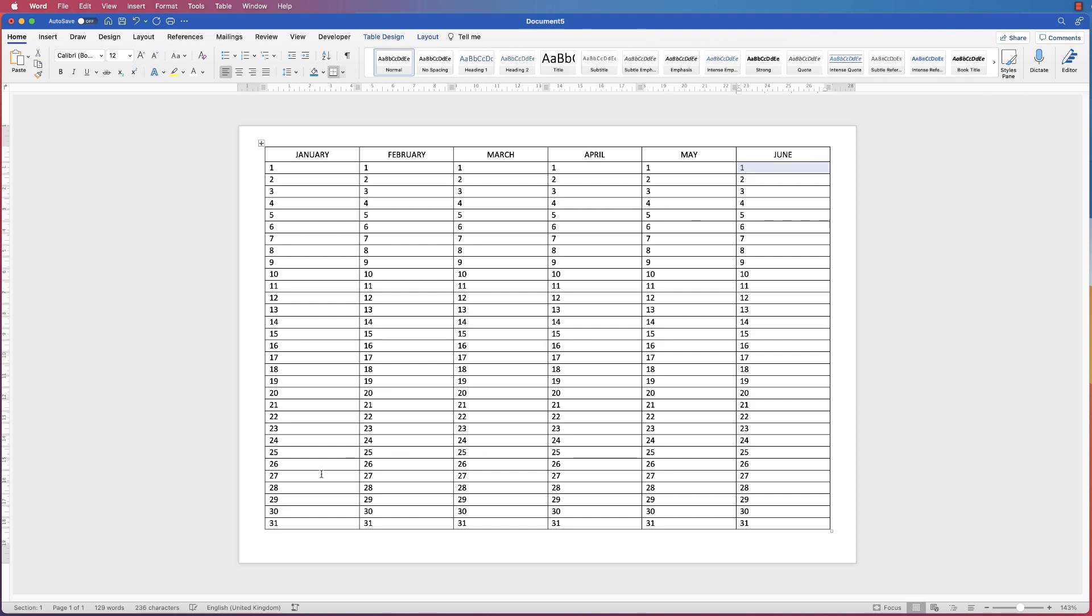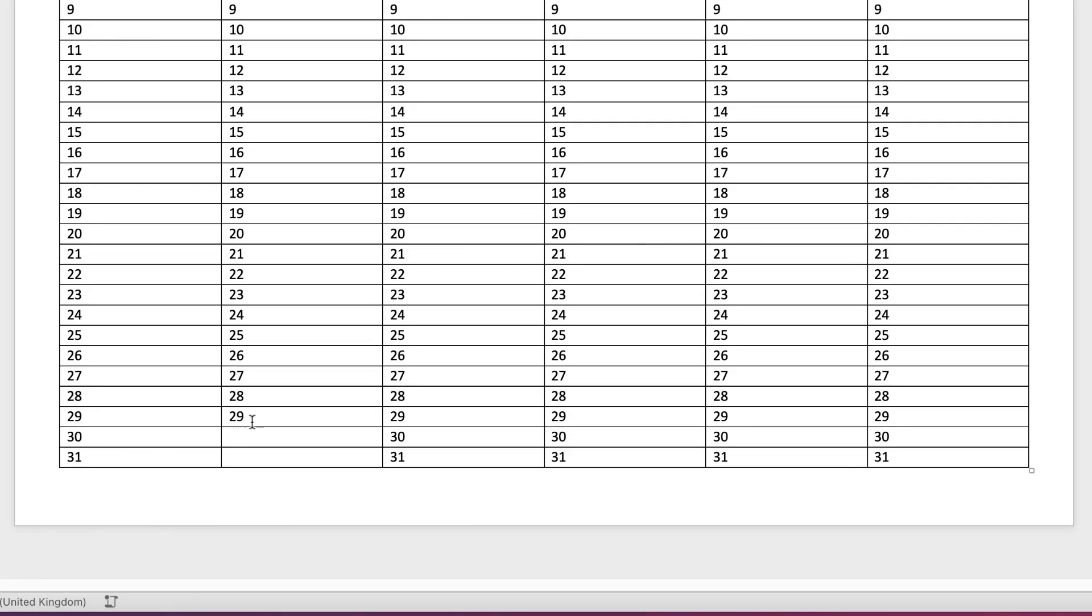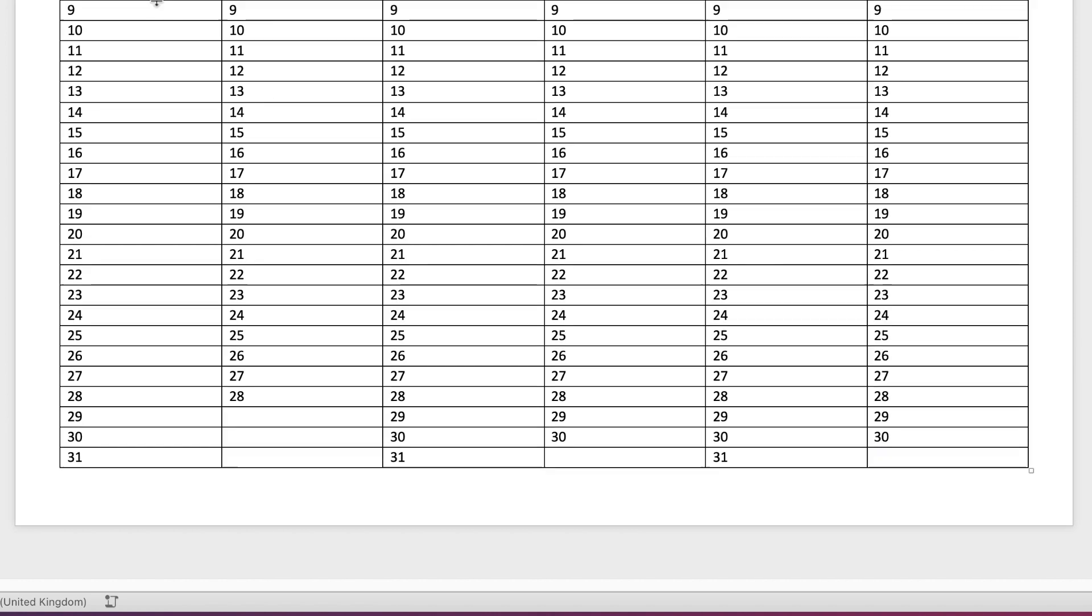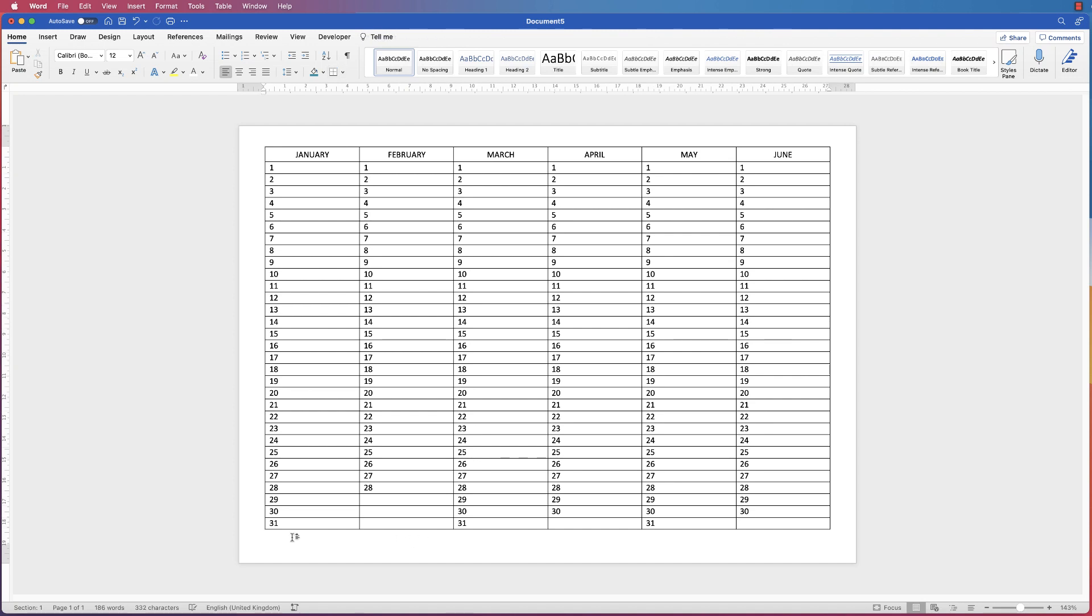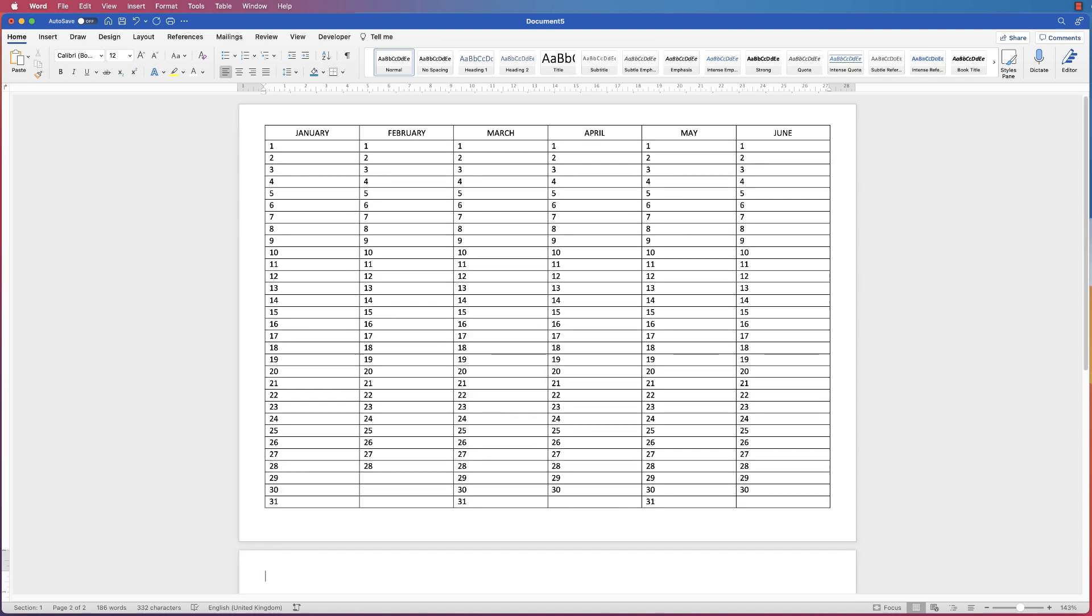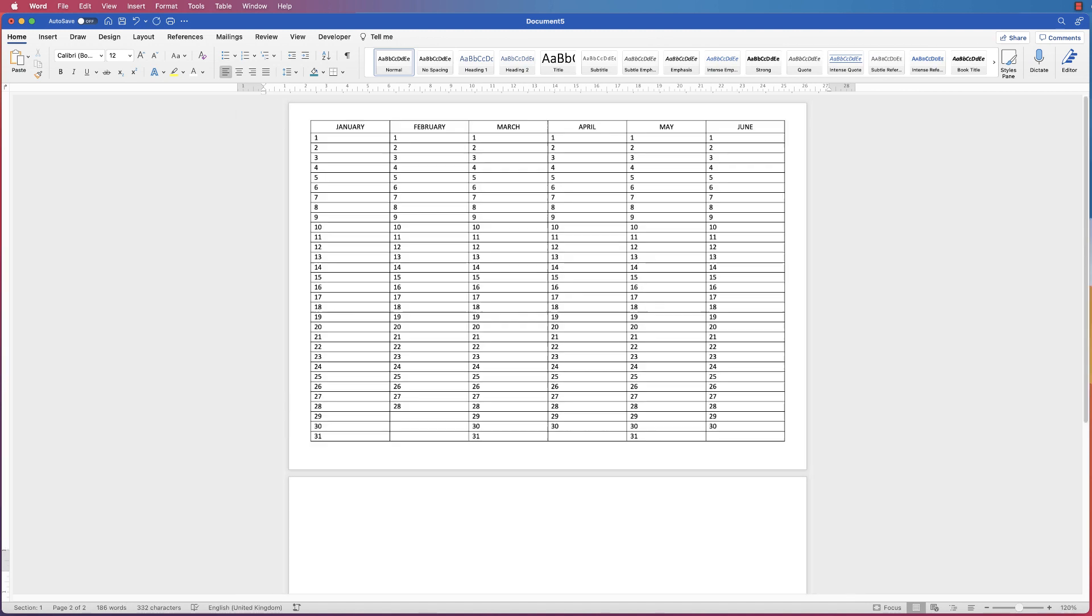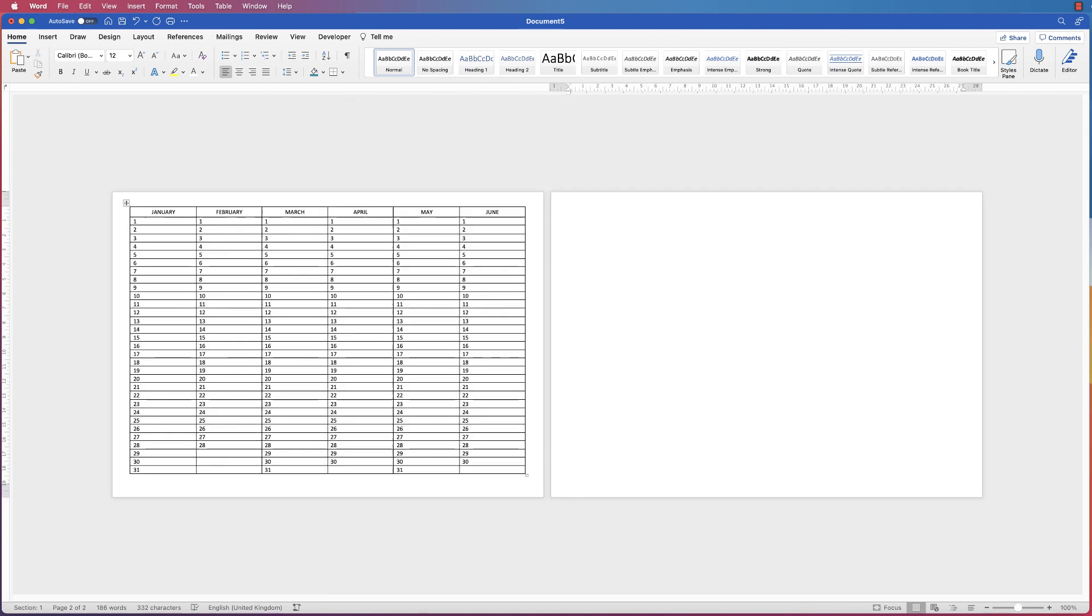Now I know each month doesn't have 31 days, so all you need to do is go along the bottom of each month and delete the days that aren't required like this. And then you have your basic calendar or planner ready. Now we can duplicate this. I'll put my cursor at the bottom here, press Enter and you'll see you produce a second page.